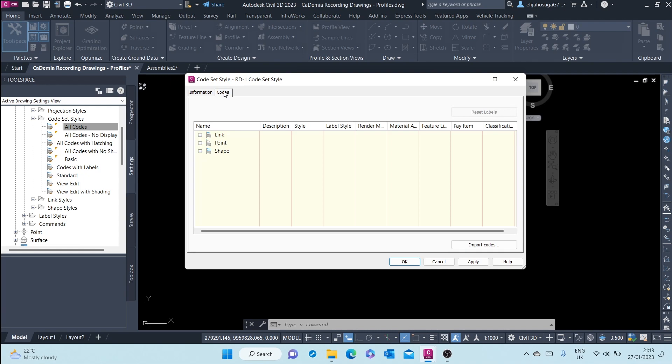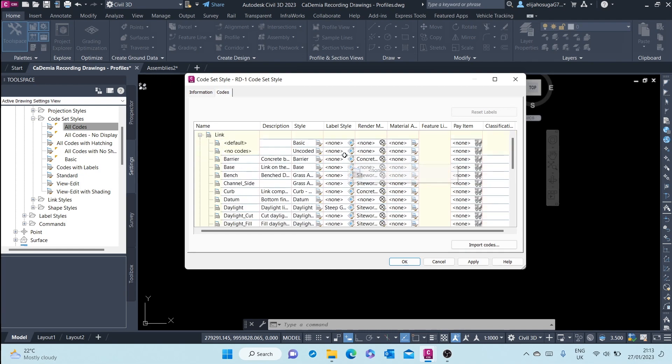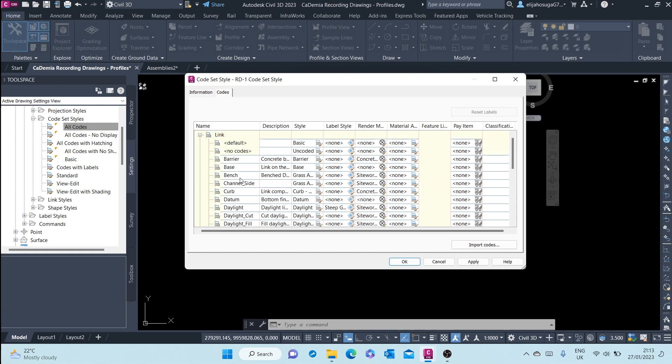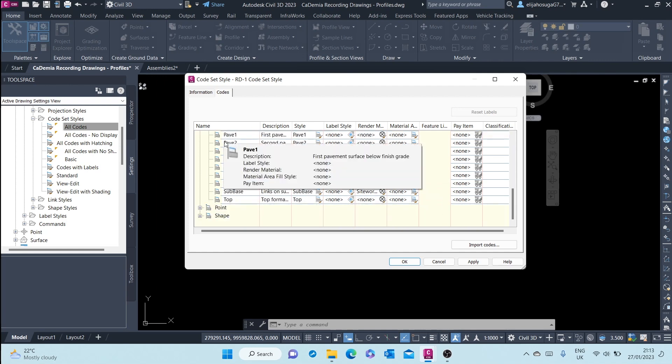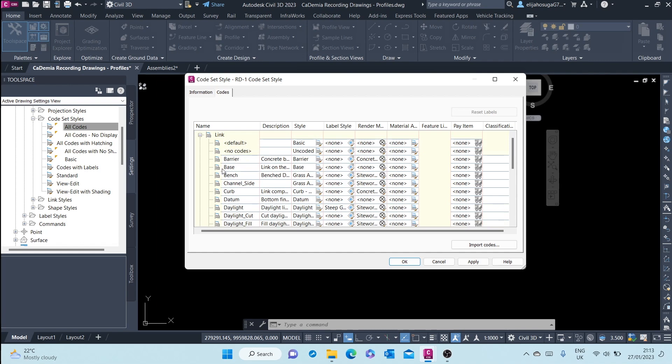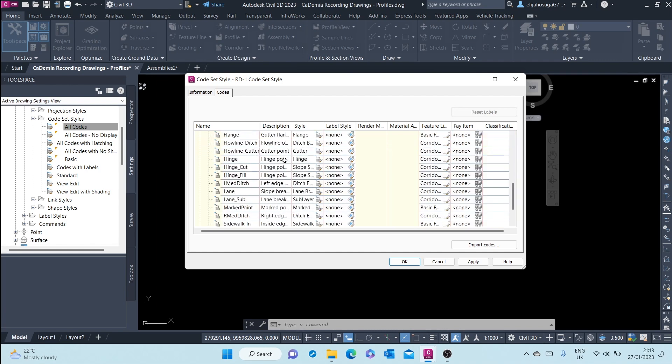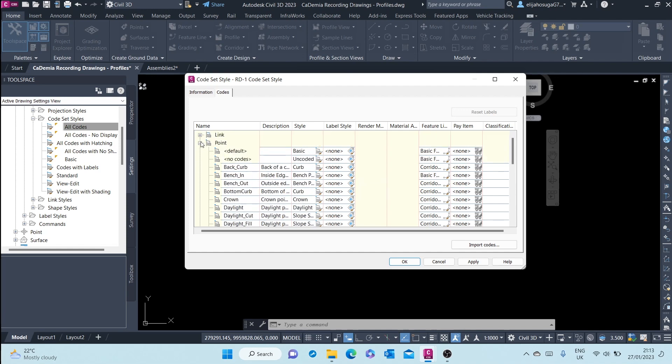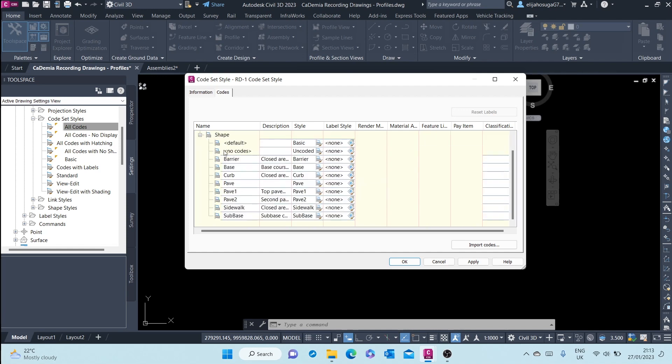Let's call this ari-1 code set style. And then we go to the codes. We have different codes: we have the link codes, we have the point codes, and then we have the shape codes. Let me change the shape codes because these are the ones which will mainly be noticed when they're changed.